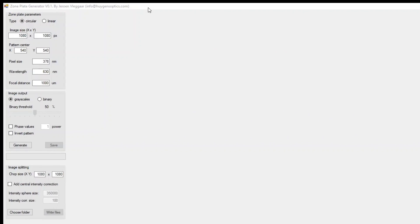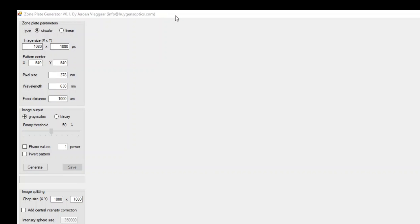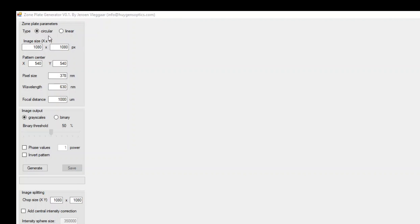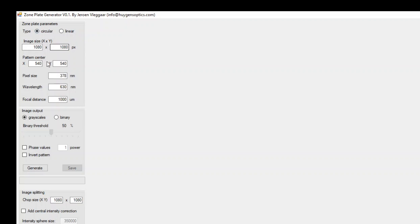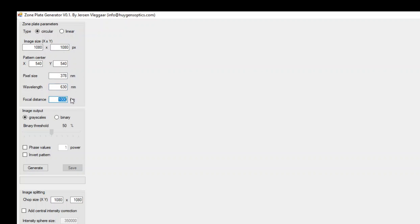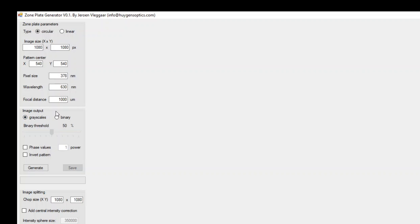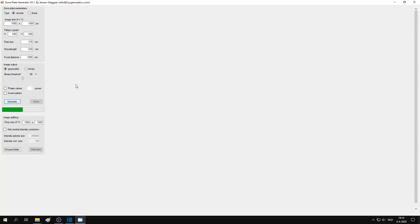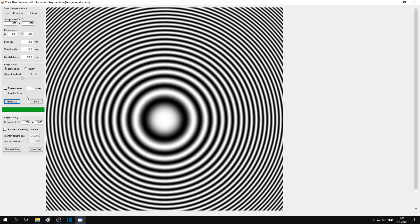The next thing I did was use these formulas to write a Windows app. I used the free version of Visual Studio 2017 for this. With the zone plate design app, you can make two types of zone plates, circular or linear. I won't describe all the functionalities in the app, because most of it is self-explanatory. But basically, the functionality consists of three different panels. In the top panel, you can fill in all the relevant parameters, such as the image size, pattern center, the size of your pixels, the wavelength and the desired focal distance. In the center panel, you can describe what kind of output you want in your image. For example, you can choose between grayscale and binary patterns. And when you have made all the settings, you can generate the zone plate image by pressing the generate button.